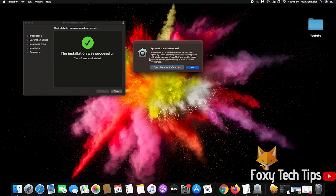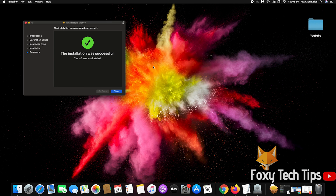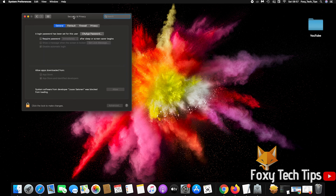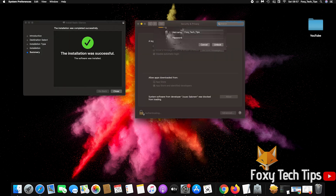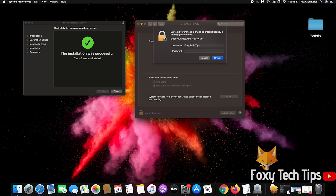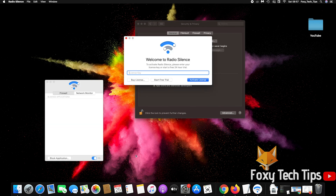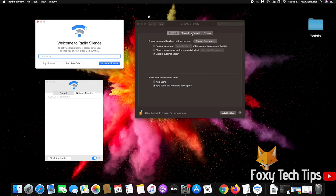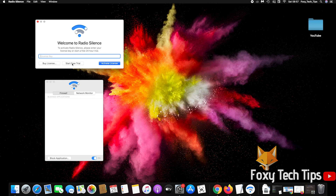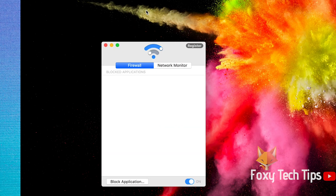Since it is by a third-party developer, you may be prompted to visit the security settings to allow it to run. Once you launch it, you can either buy it or start the trial. Click Block Application and select your application from the list.